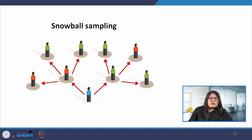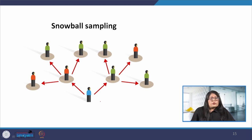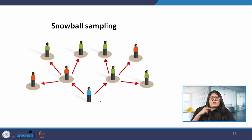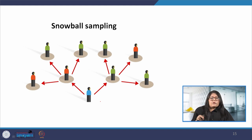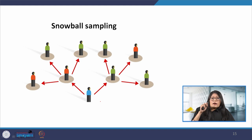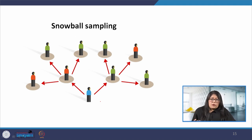Next is snowball sampling. If the population is hard to access, this method is very useful for recruiting participants through other participants — the number of people snowballs as we get in contact with more people. The negative of this method is that the researcher has no way of knowing how well this number represents the population.